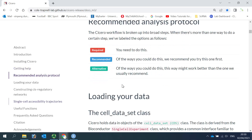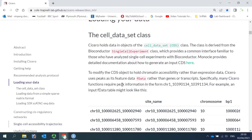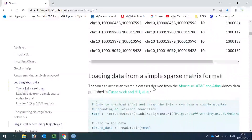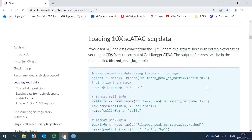The next step is to load the data. Because Cicero extended the package to Monocle3, we will be using the CDS data object. For ATAC-seq data, the features are peaks. For today's demonstration, I'm going to use two sets of data to show you how to load the data into R. First, I'm going to show you how to load the data from the 10x Genomics platform.